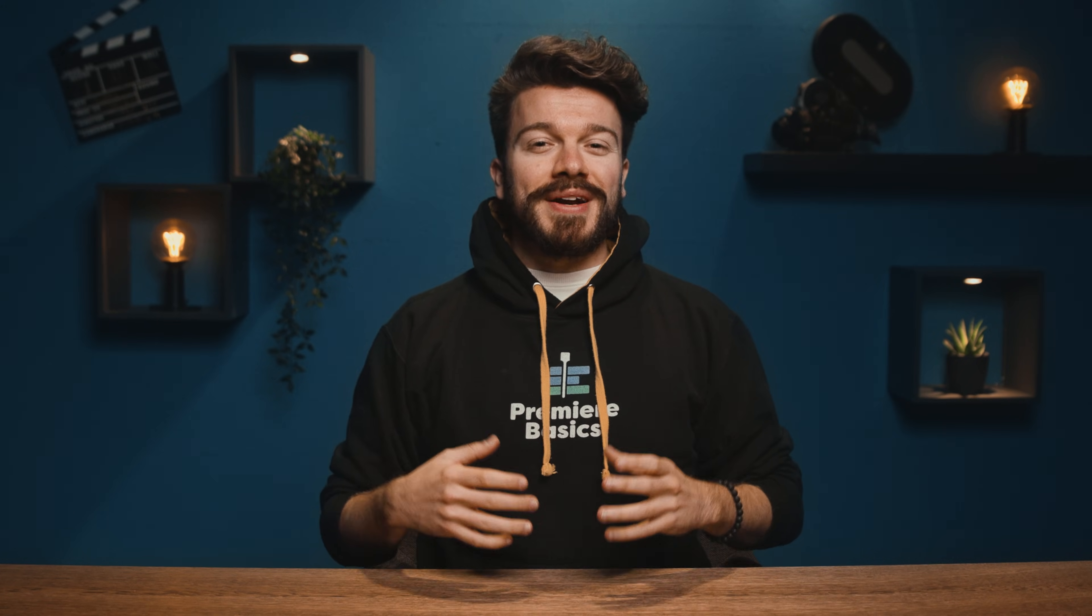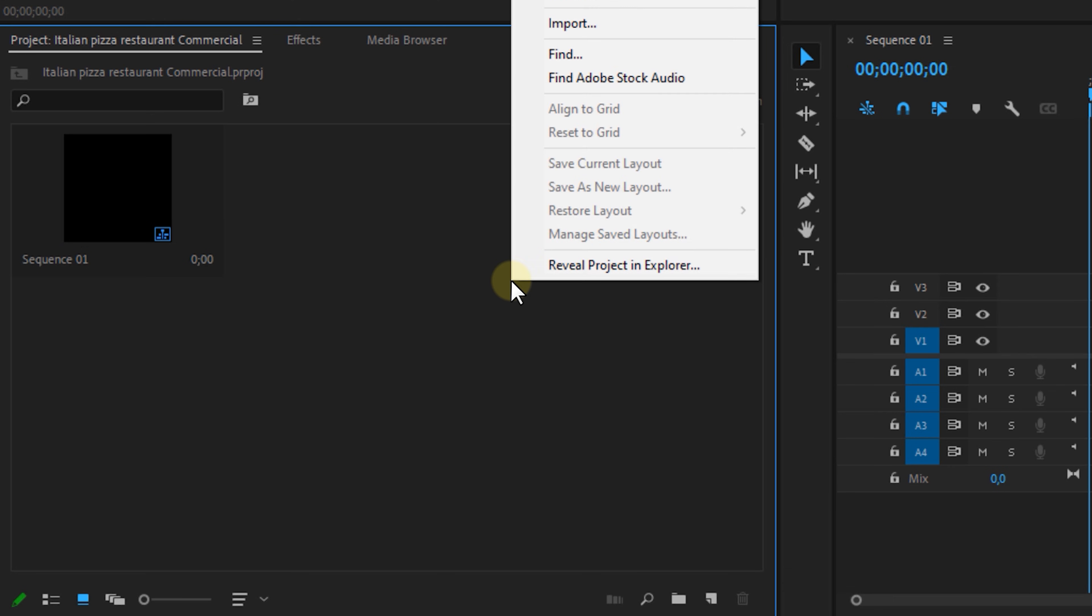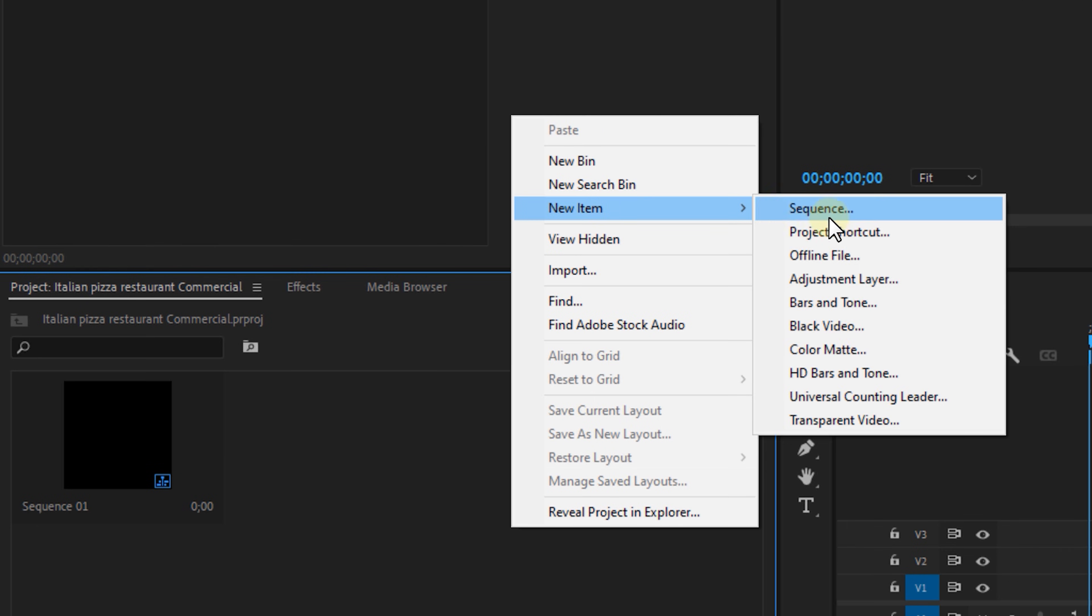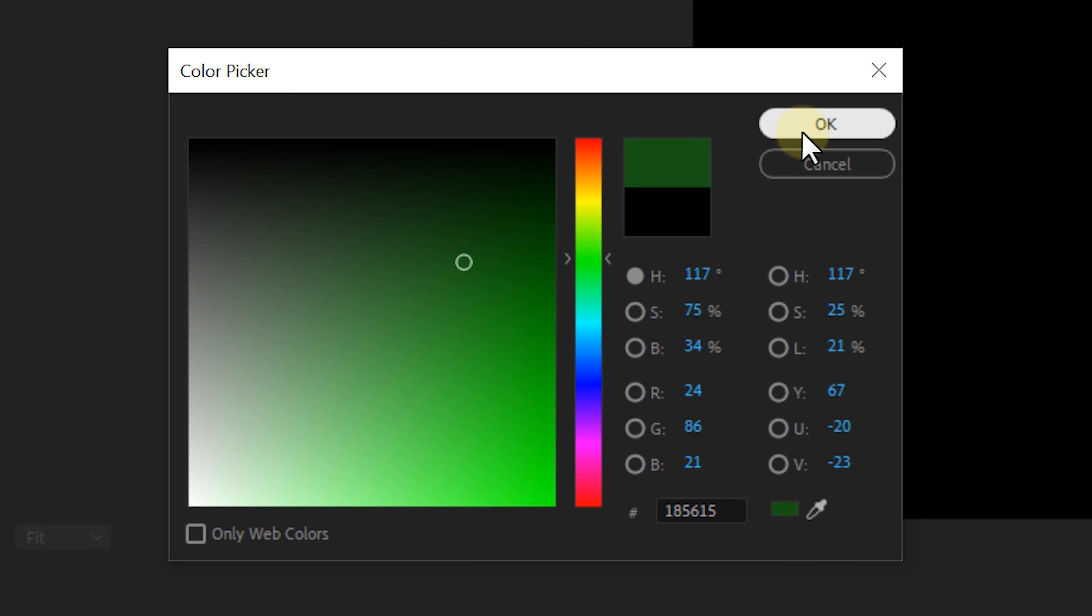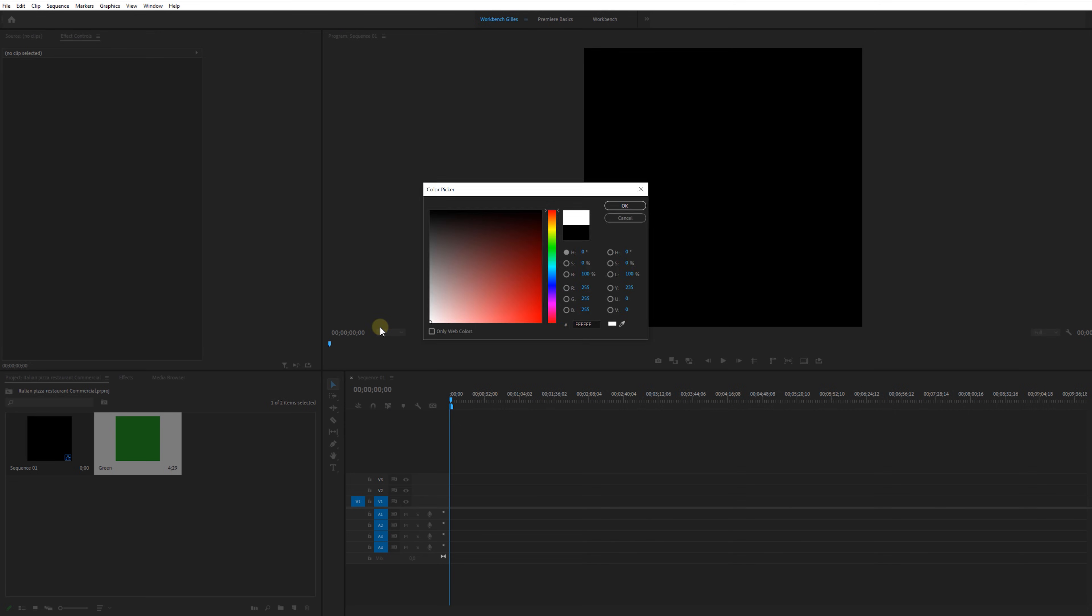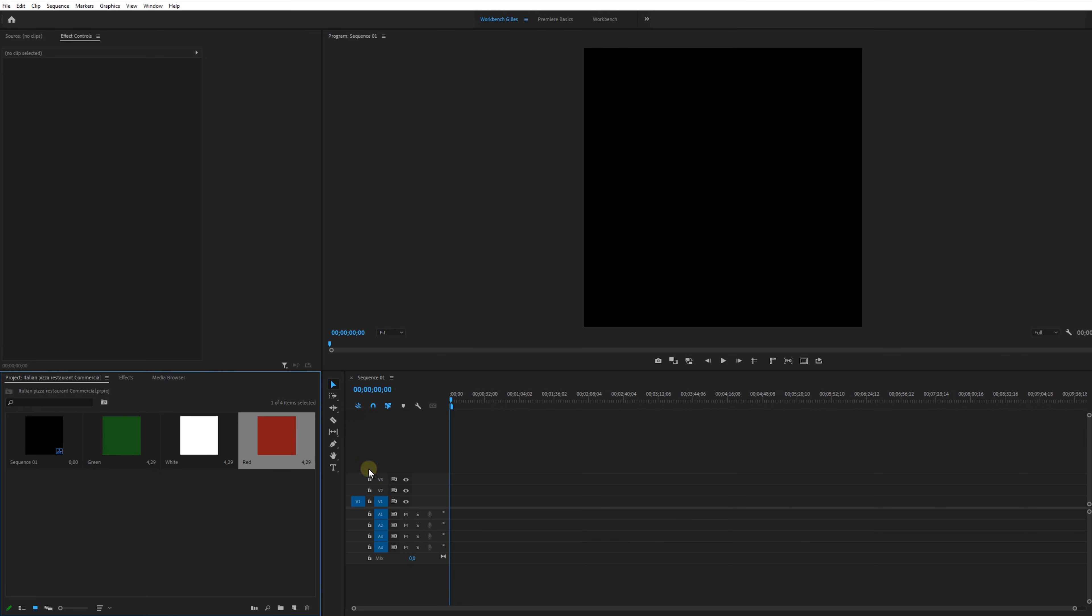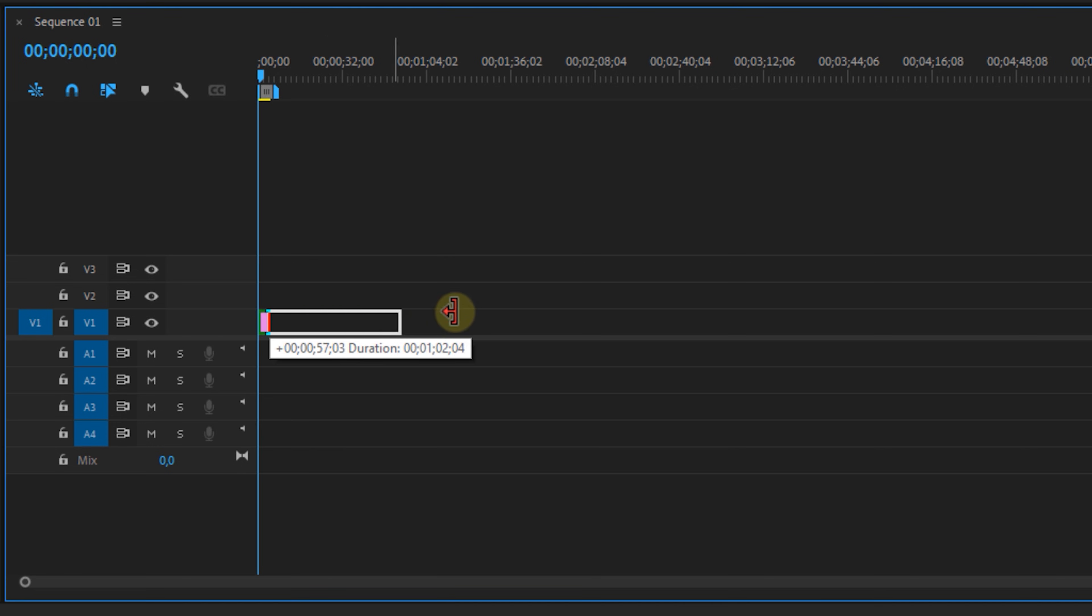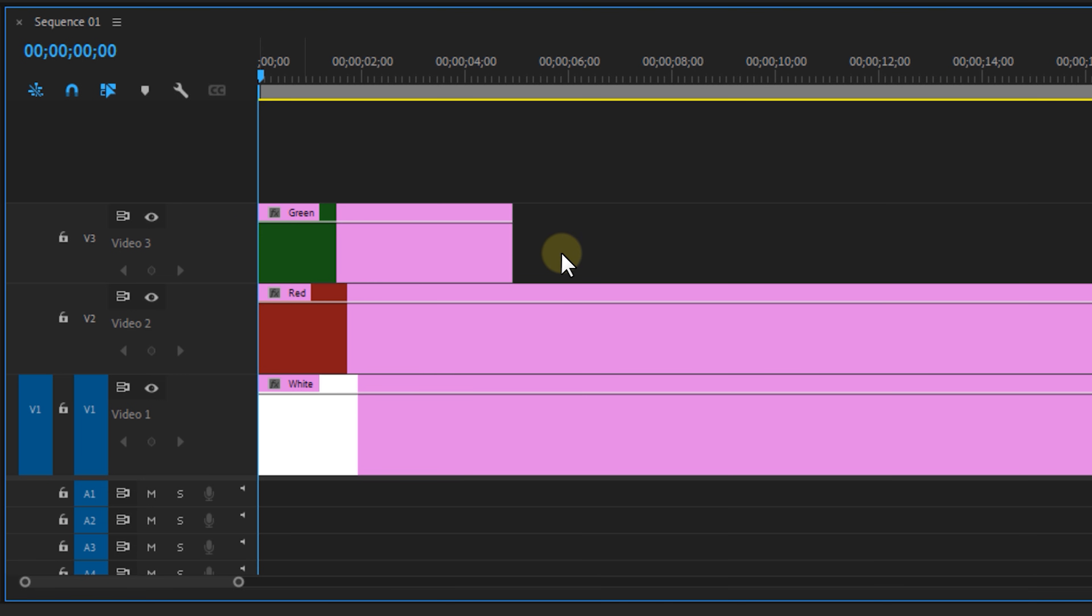Once we've gathered all of our assets we can drag them into Premiere Pro and start making our commercial. Now let's start with creating some color mats. I'm going to right click in the project panel and select color mat. Then I'm going for a green one and name it green. Then I'm making two more which are going to be a white one and a red one. Now place the white one on track number one. This will be our base layer. Then I'm placing the red and the green mats above that.